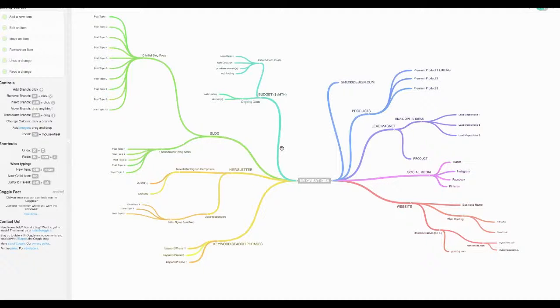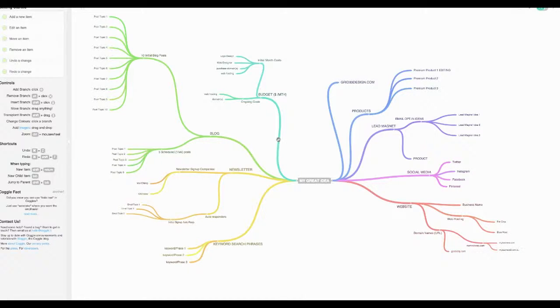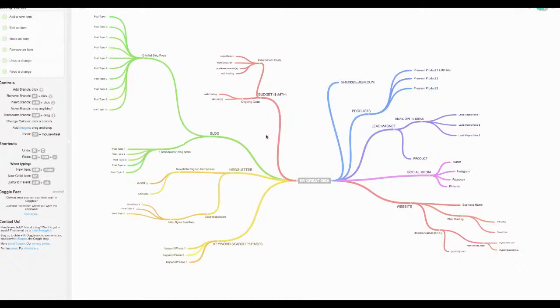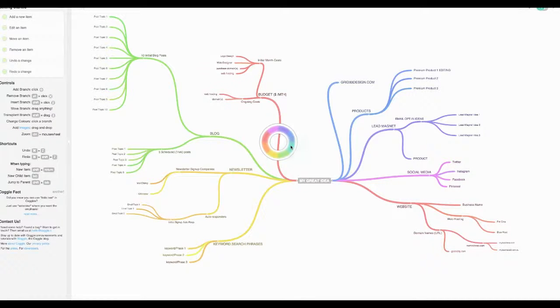Now one of the best things that we love about this of course are the beautiful rainbow colors, so you can just click on a branch and choose a different color for it. You can come up with your own color scheme, anything that really suits you.